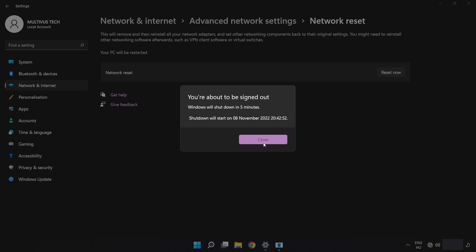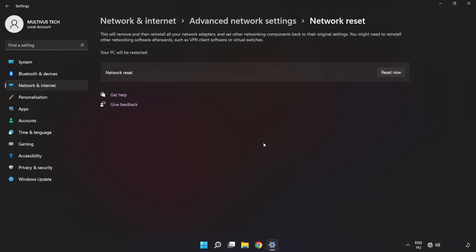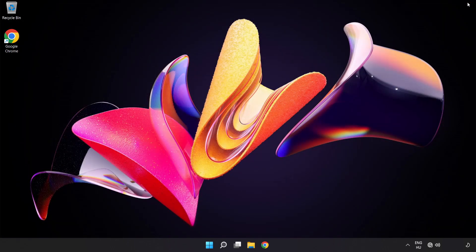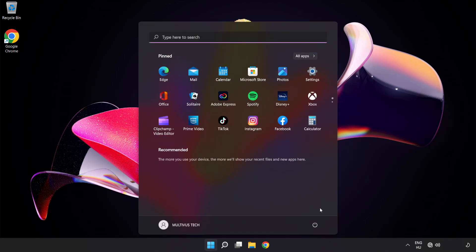Click 'Close', close the window, and restart your PC. Problem solved! Don't forget to like and subscribe.